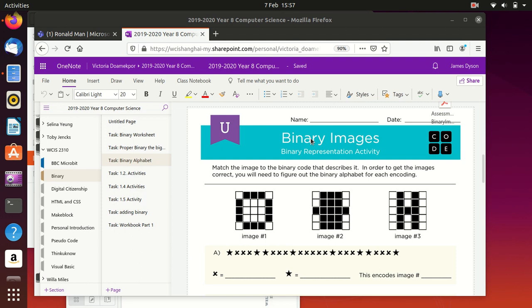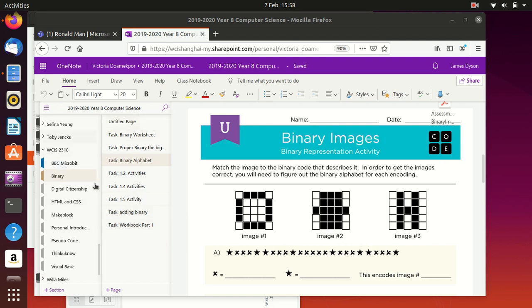Okay, this is just a short video to talk about some of the sections on binary. Obviously the point of this unit is to work on how we use binary. There's a whole section of stuff to go through.